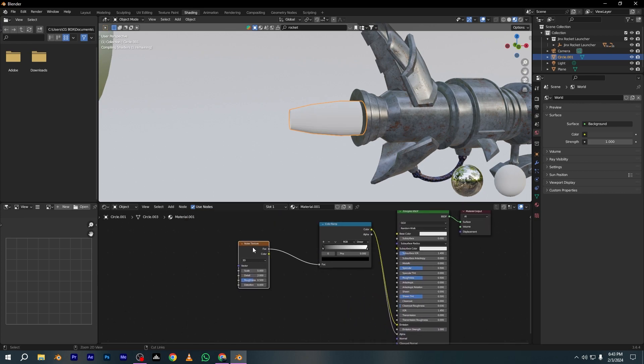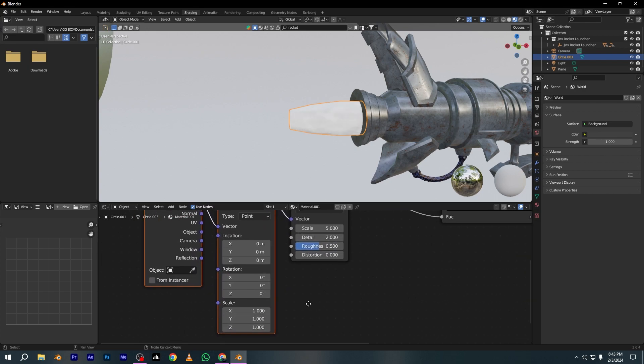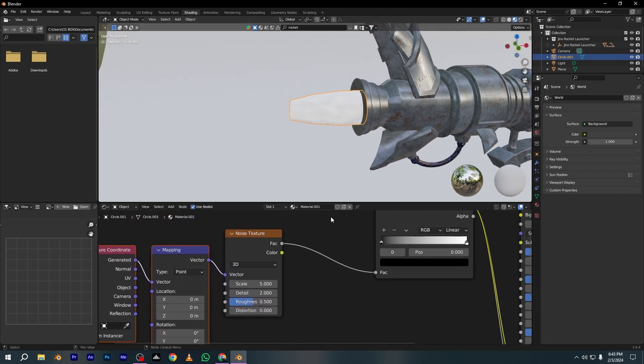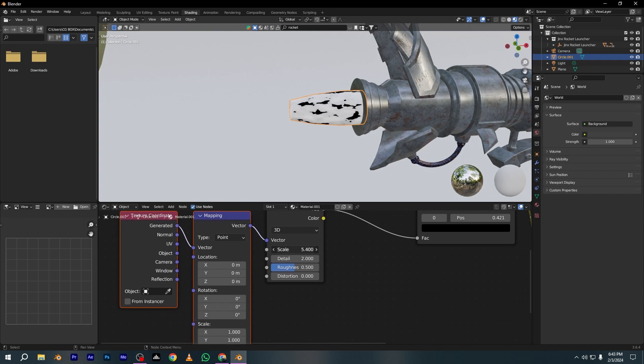Select the Noise Texture and press Ctrl+T to add these nodes. But make sure your Node Wrangler is enabled. Now I'm adjusting some settings like scale and detail.